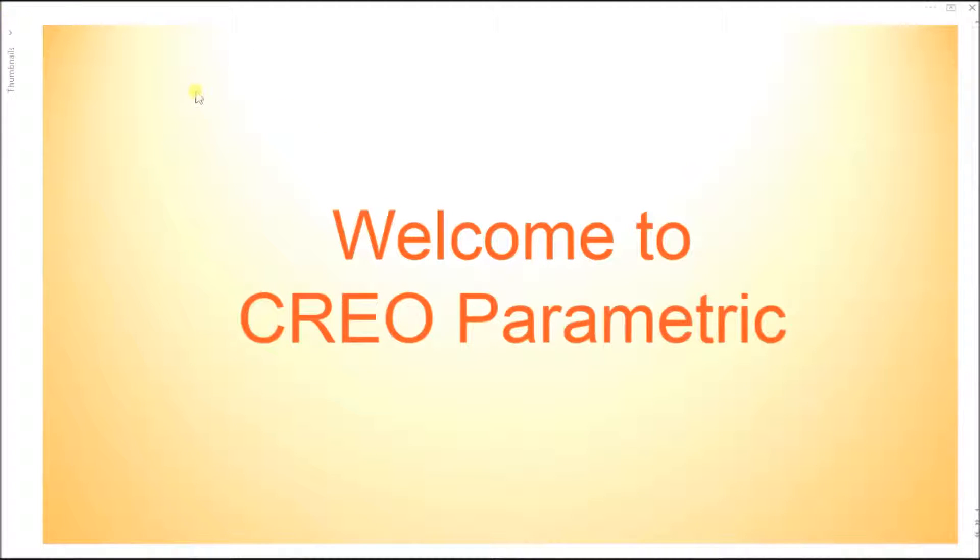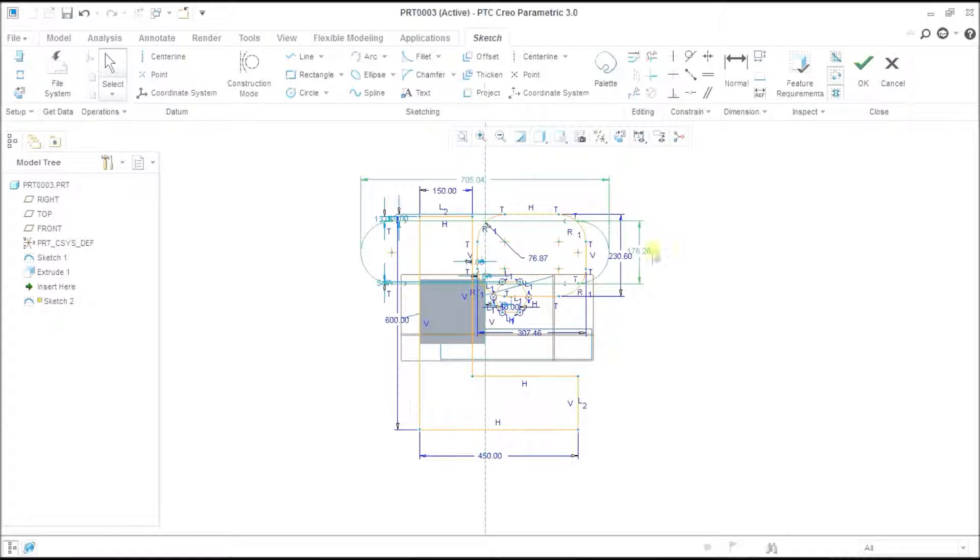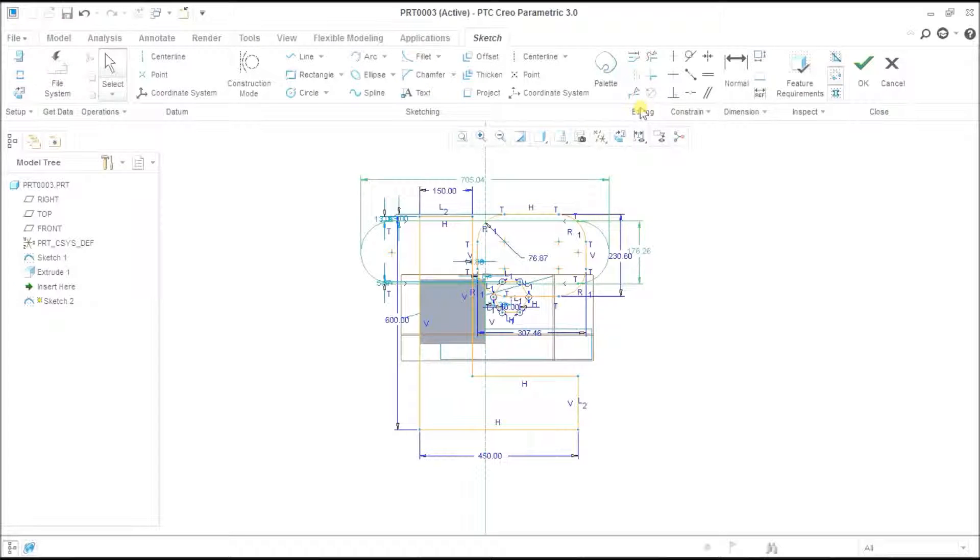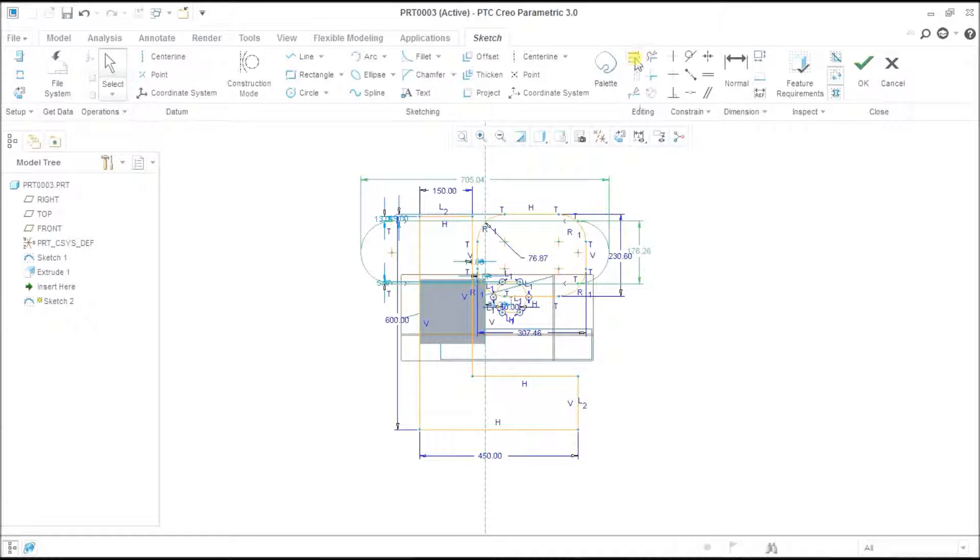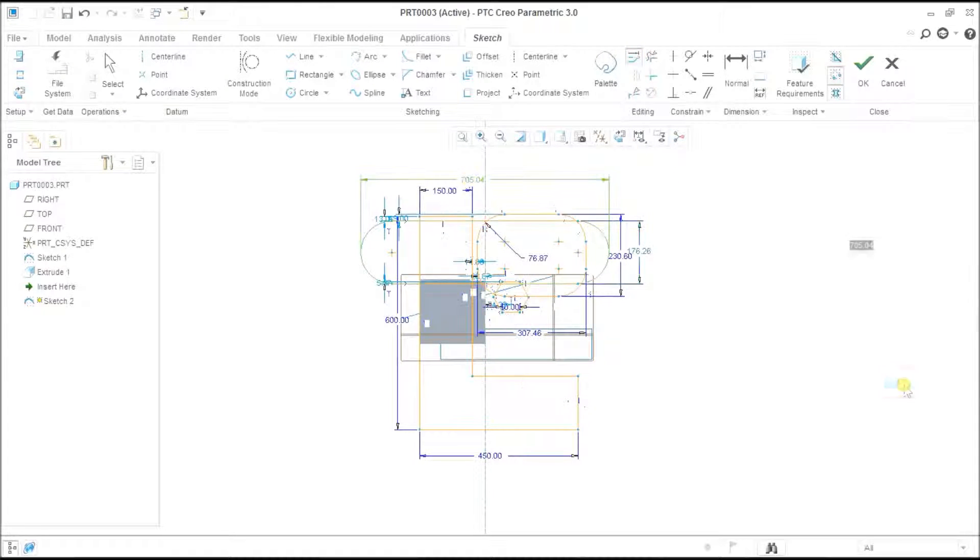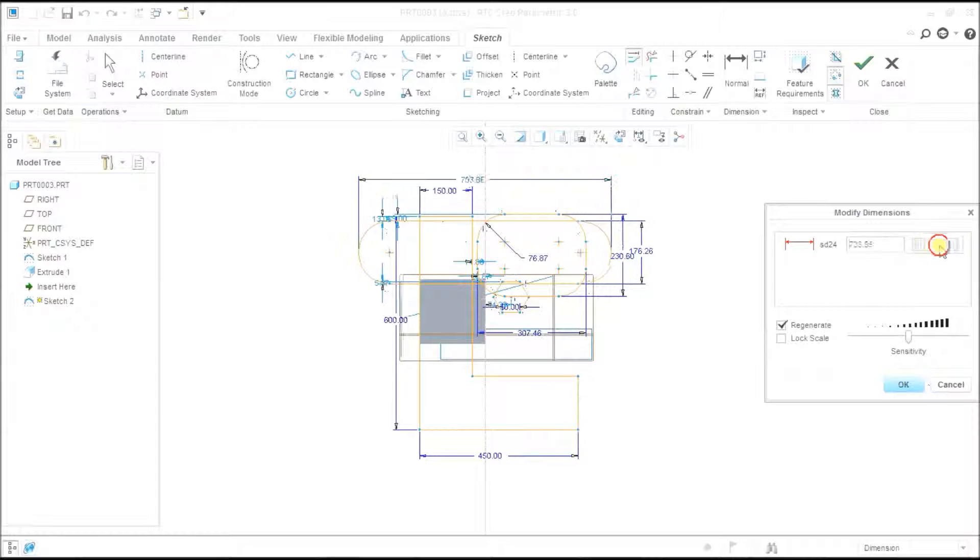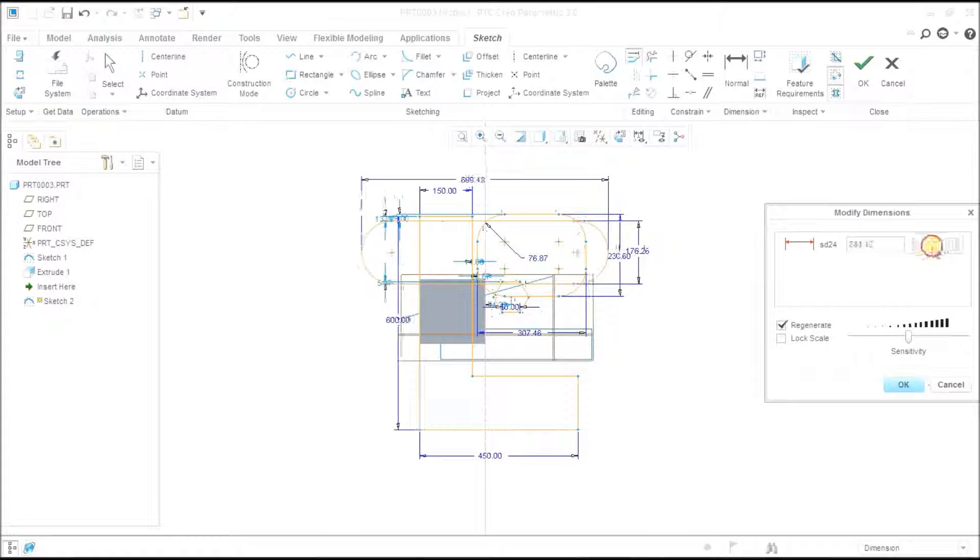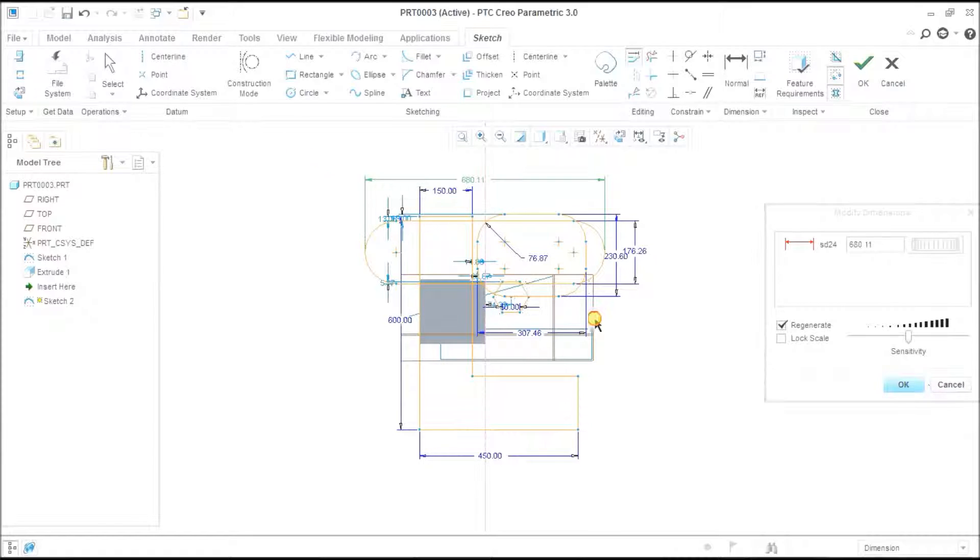Welcome to Creo Parametric 3.0. Today we are going through the sketcher module editing tools. First is the dimension tool - we can modify dimensions one and all at once by selecting them.